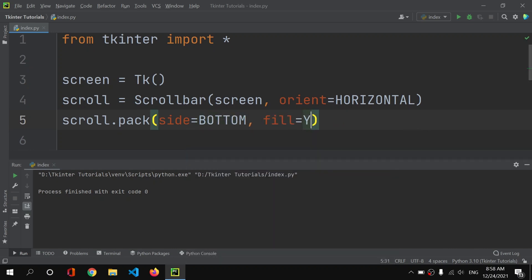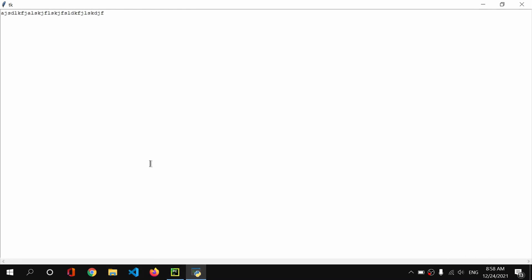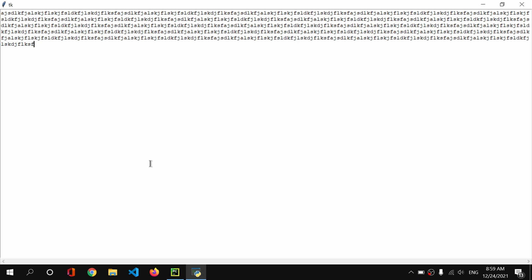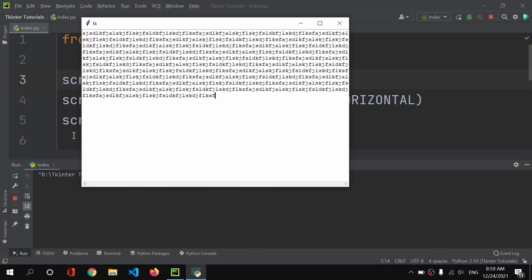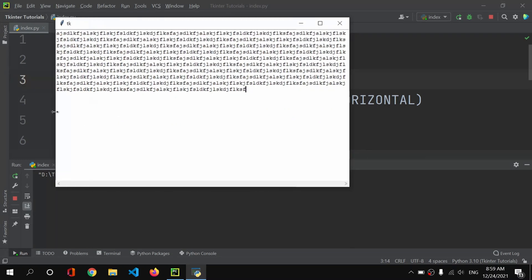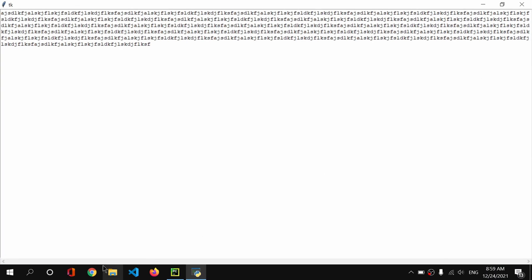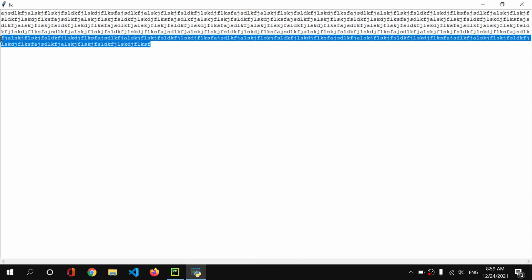I want the side to be bottom and fill to be x. Let's save and run it. Now we have the scroll bar at the bottom. If I add some text — currently we can't see the scroll bar activate because the text isn't going past the right edge of the screen. If the text passes the screen from the right side, the horizontal scroll bar will work.